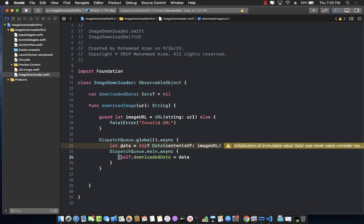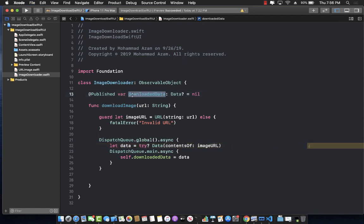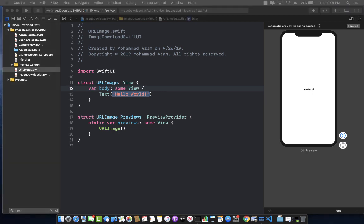If you simply assign the data to the downloadedData property, nothing is really going to happen. So you need to mark it with @Published, which means whenever the downloadedData property gets changed it's going to publish an event. Now in the URLImage view we can use the ImageDownloader to download and retrieve the image.